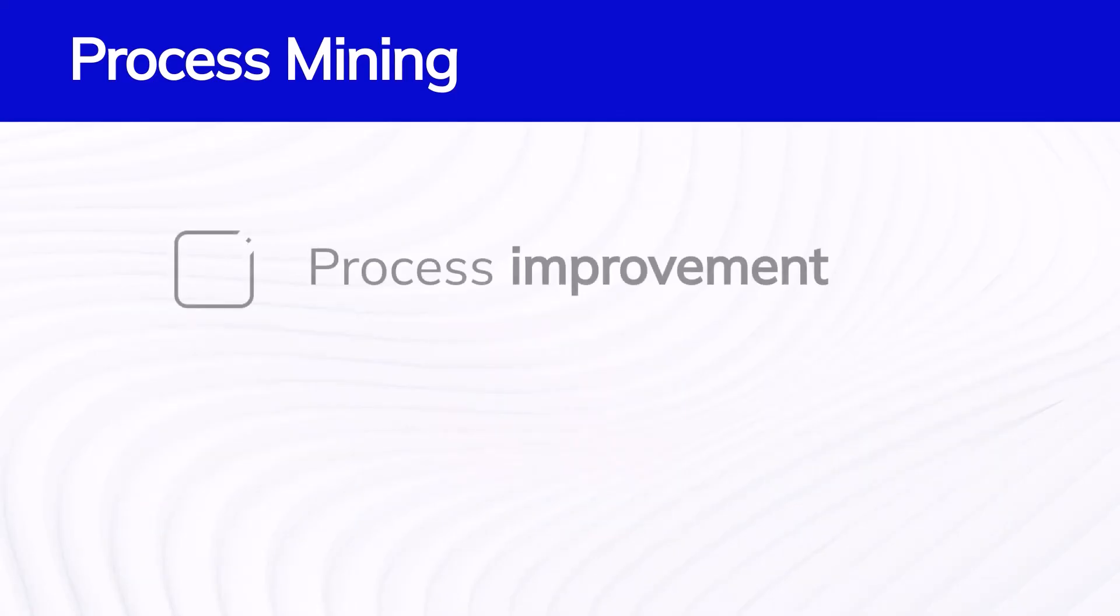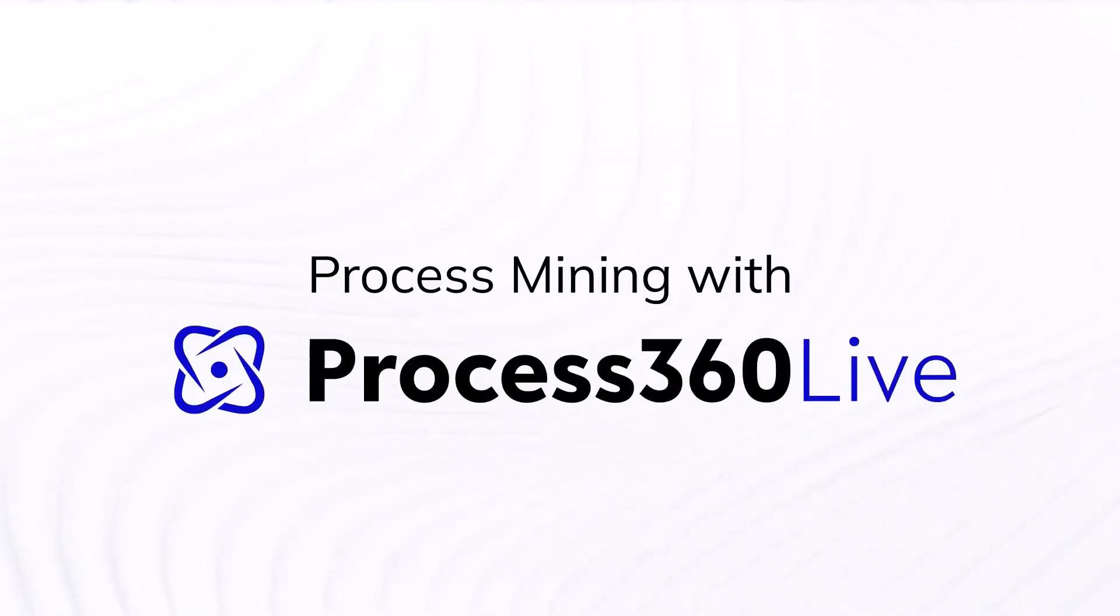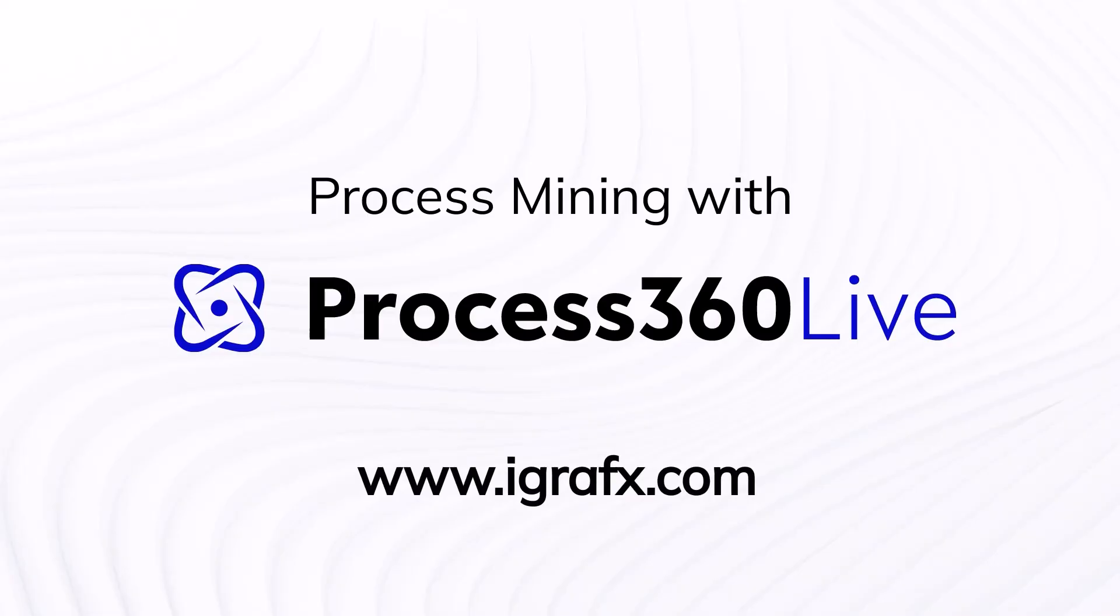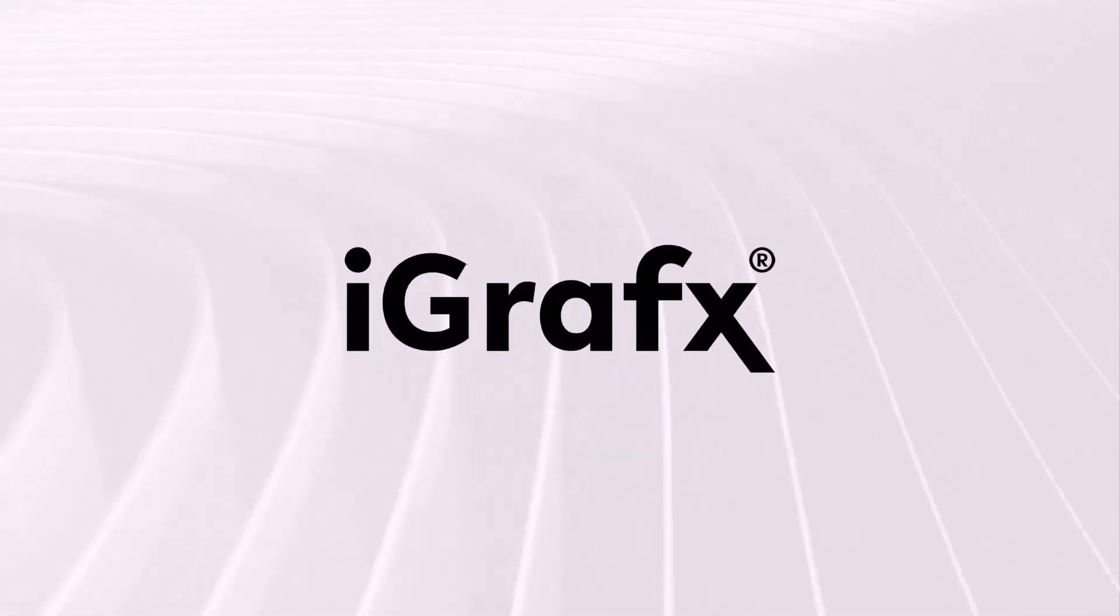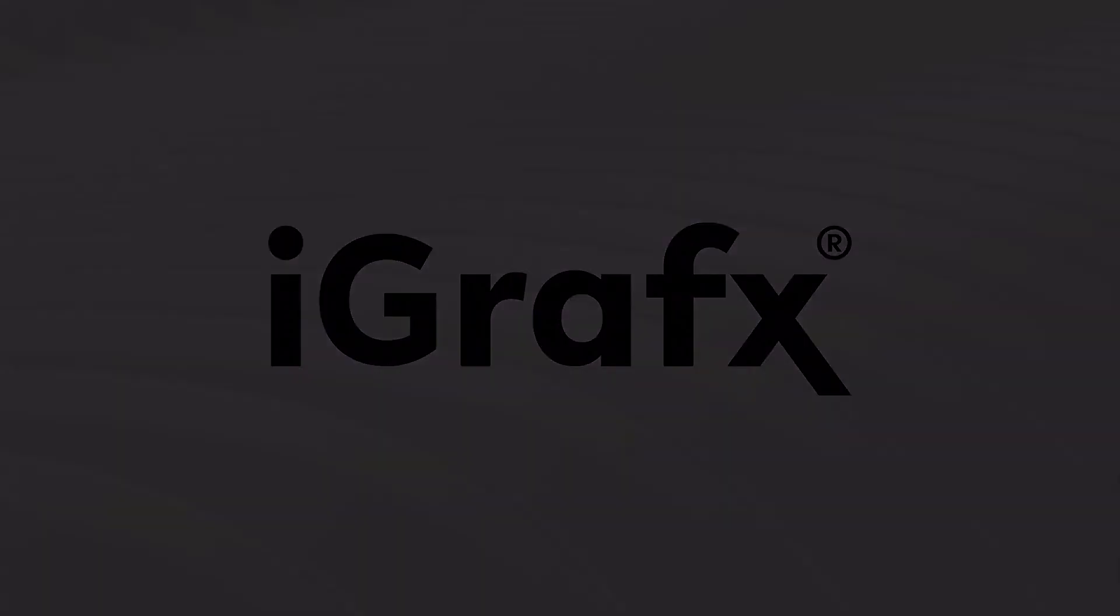This information enables process improvement and process conformance. To learn more about Process360 Live Process Mining, contact iGraphics today.